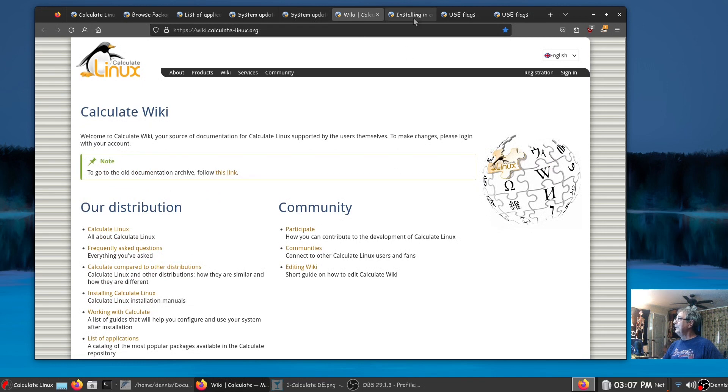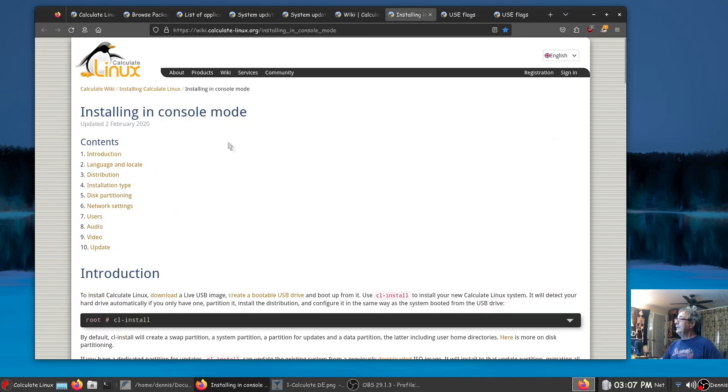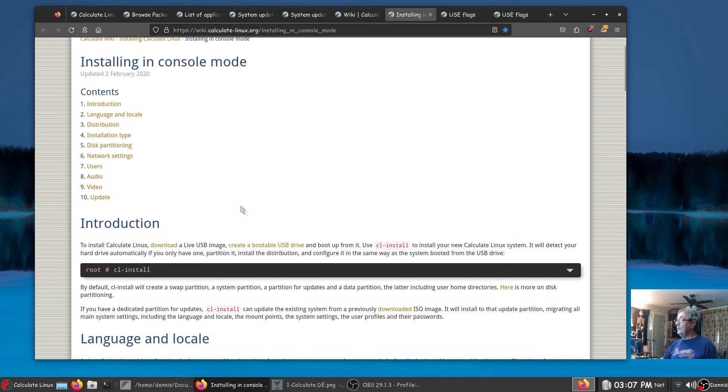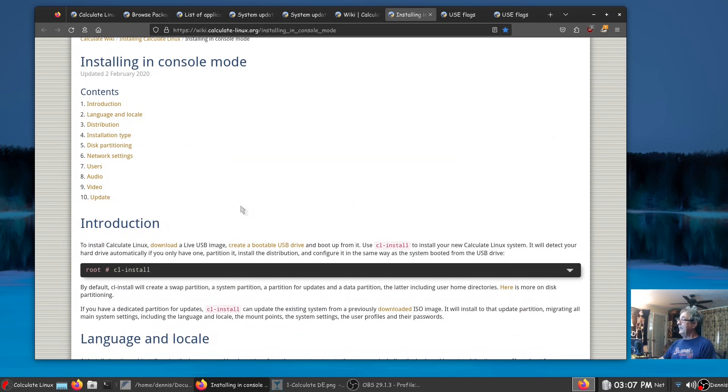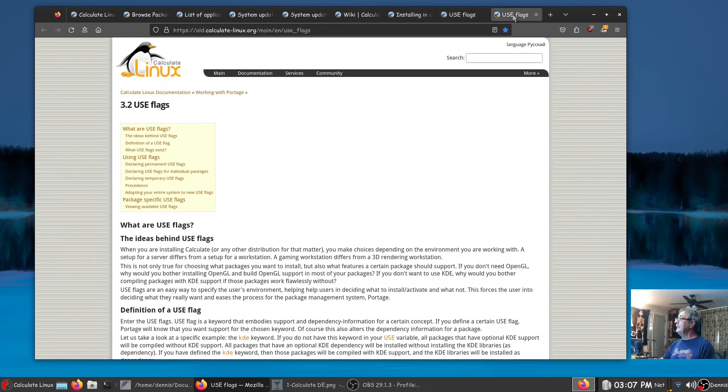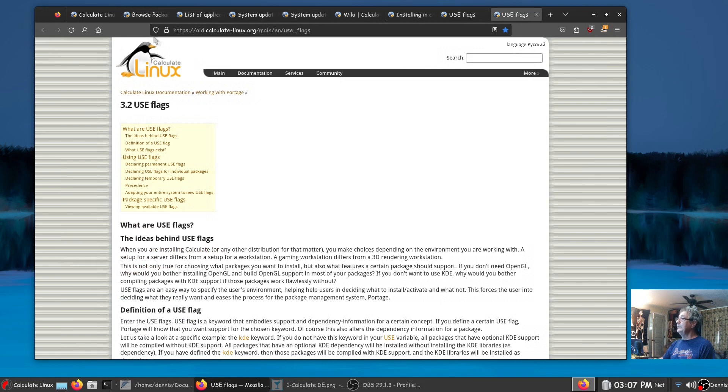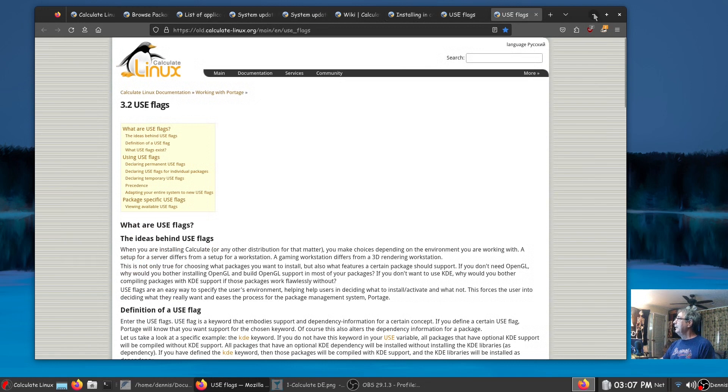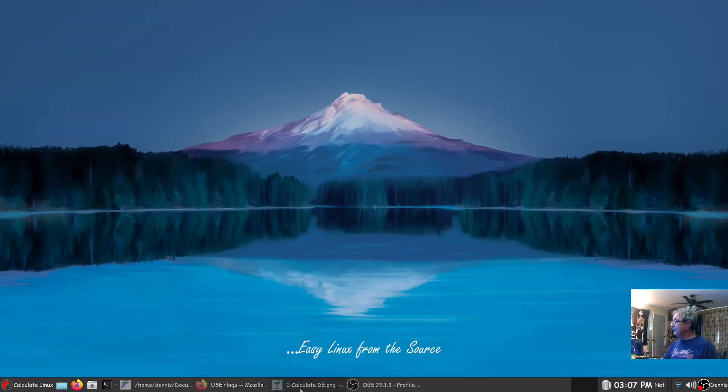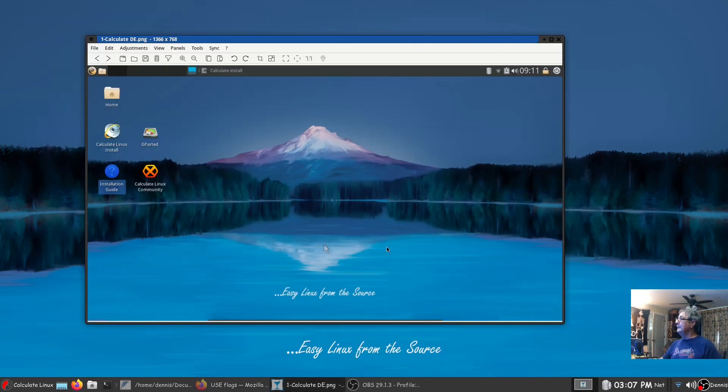Here's Calculate Linux the wiki, installing in console mode. You don't have to do it graphically, you can do it strictly from the command line or use flags the same as in Gentoo. Let's look at the installation. By default it comes with a screenshot tool and I use that.